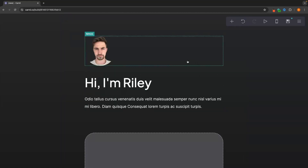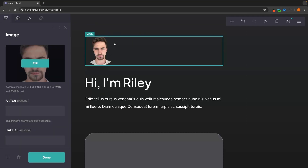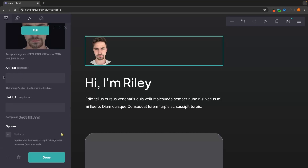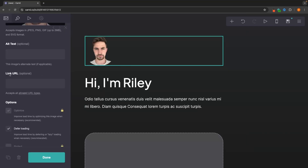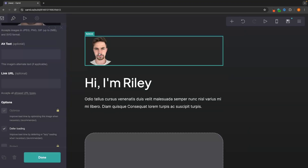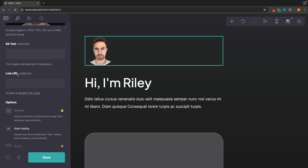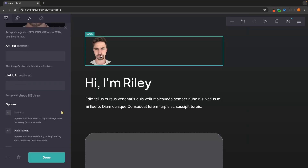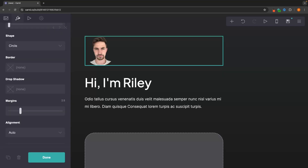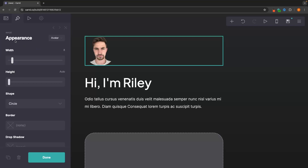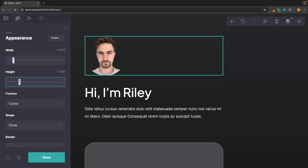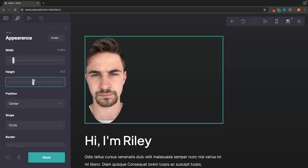Now that you understand the basics, let's start building the website in more detail. With this image, I already have it placed, but we can add real customization. Opening the panel on the left-hand side, I can add alt text to the image, and I can also add a link so that when people click on the image they're taken to a different website — just paste the URL in. To customize the look, go to 'appearance' in the toolbar, where you can change things like the width and height of the element.